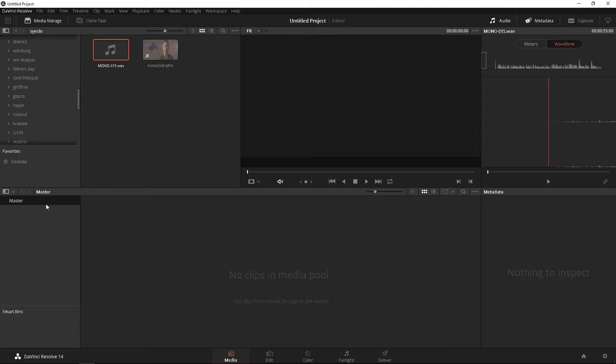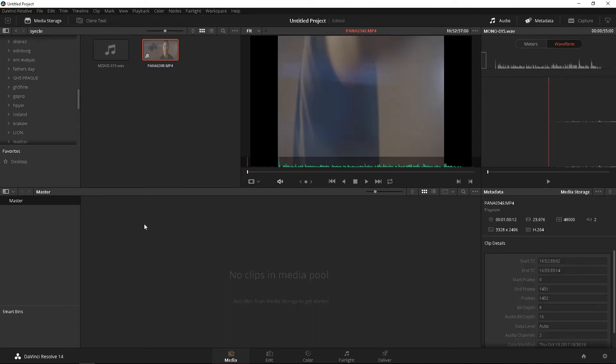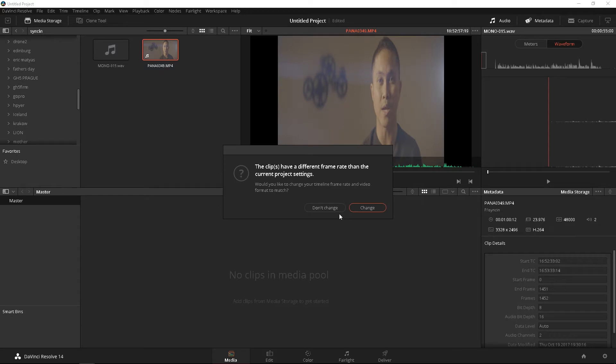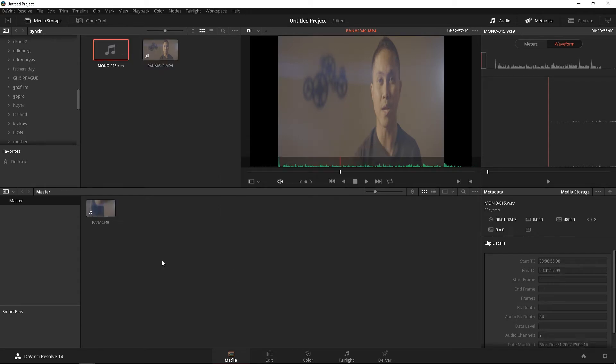Now, download the footage I have provided in the comments below so you can follow along. Go ahead and open DaVinci Resolve 14 and drag the footage first. Click don't change and the audio next into your media pool under the media tab.